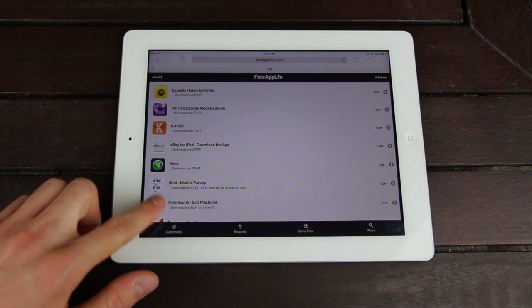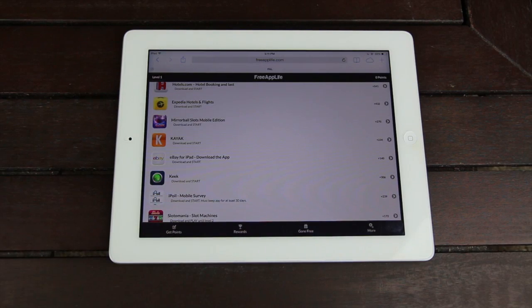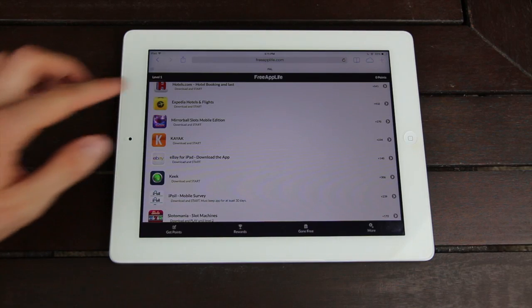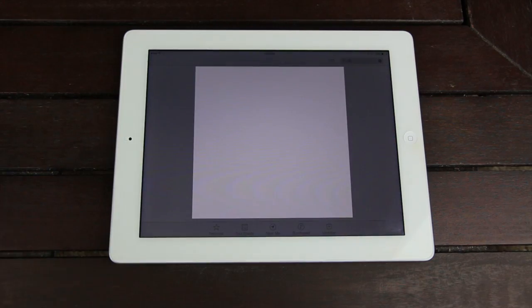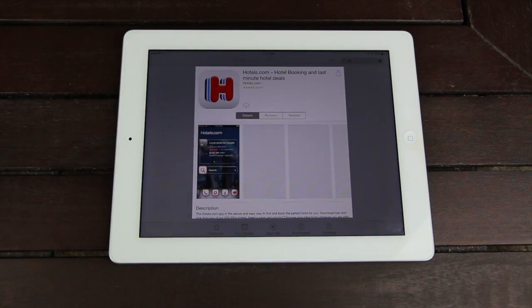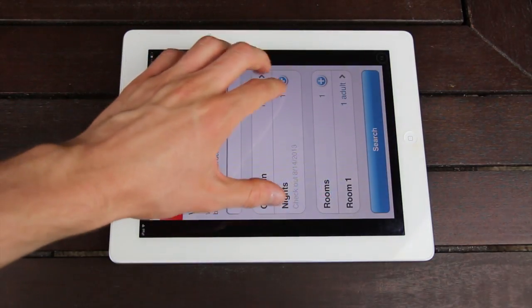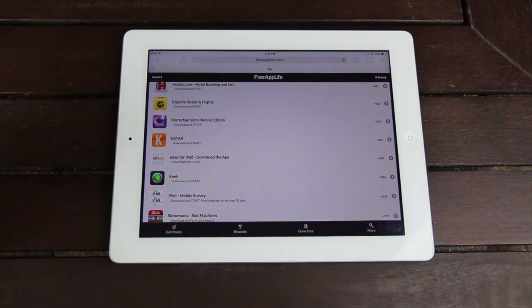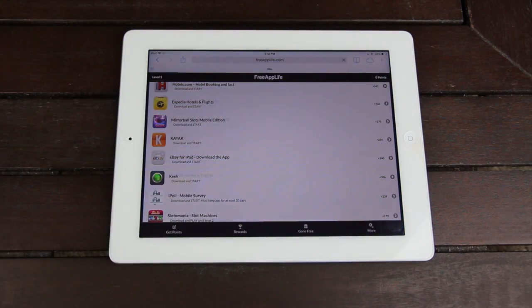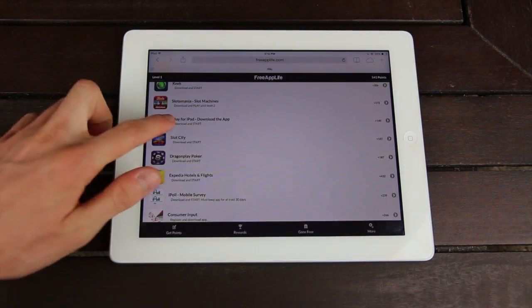I'm just going to take the time to install a couple of things and show you guys that I've earned points and that I'll be able to redeem something. As soon as you tap on an application, it will instantly redirect you to the App Store listing for that application. I'm going to download Hotels.com right now, open it, and also download another application.